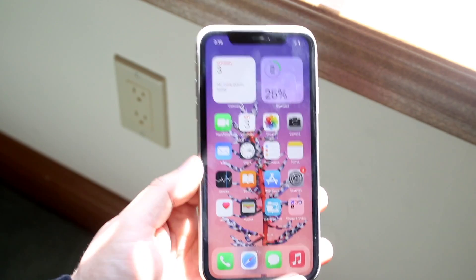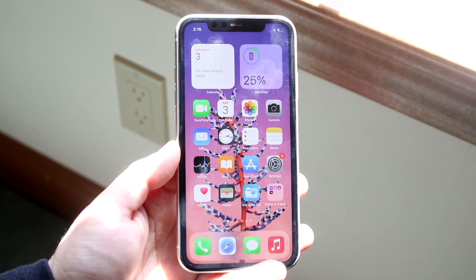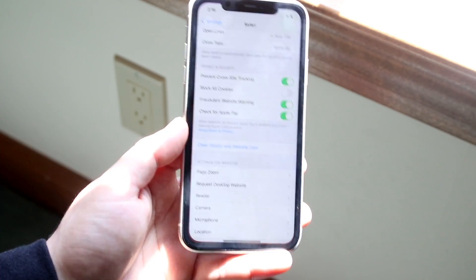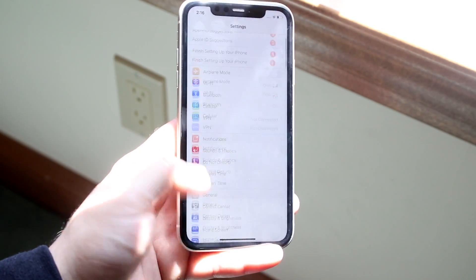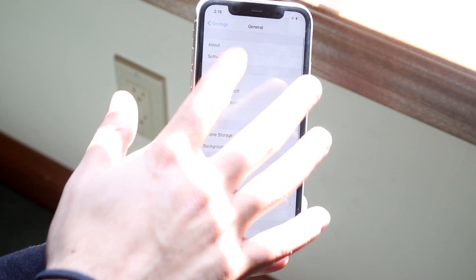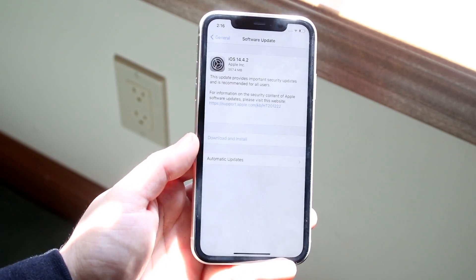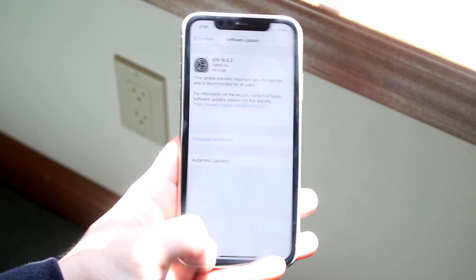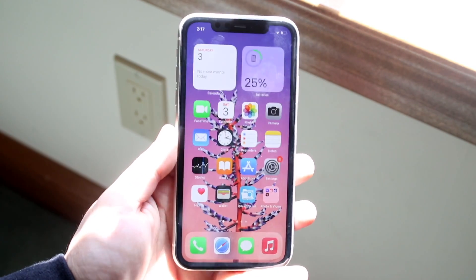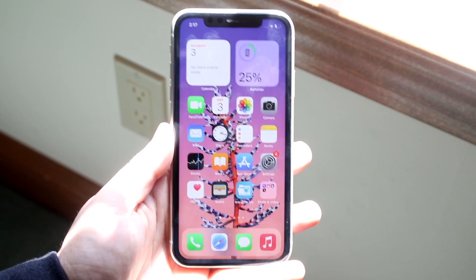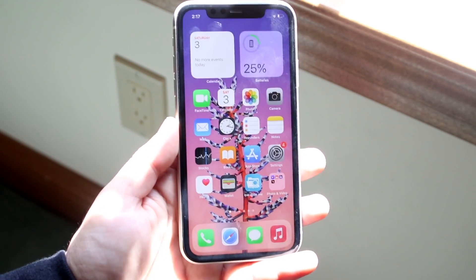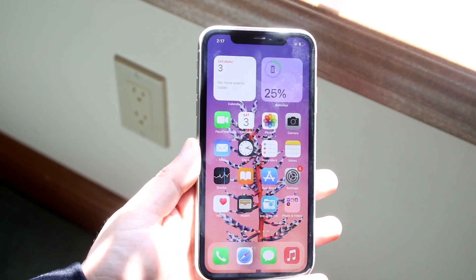If you do that and it's still not working, the final thing you could try is updating your iPhone. Go into the Settings app, go into General, then go into Software Update and see if there's an update available for your device. If your Wi-Fi is not working, I would recommend updating your iPhone by plugging it into your computer and updating it through your laptop, PC, Mac, or whatever you have. That should end up fixing the issue.